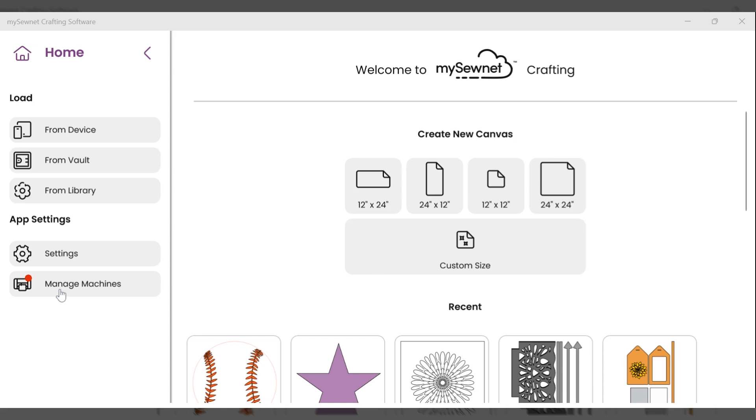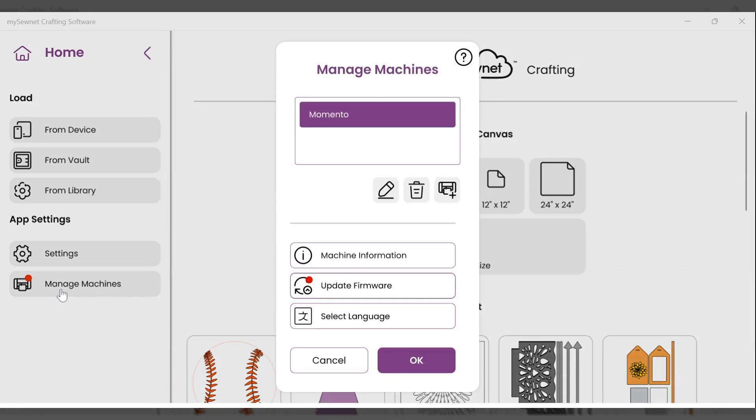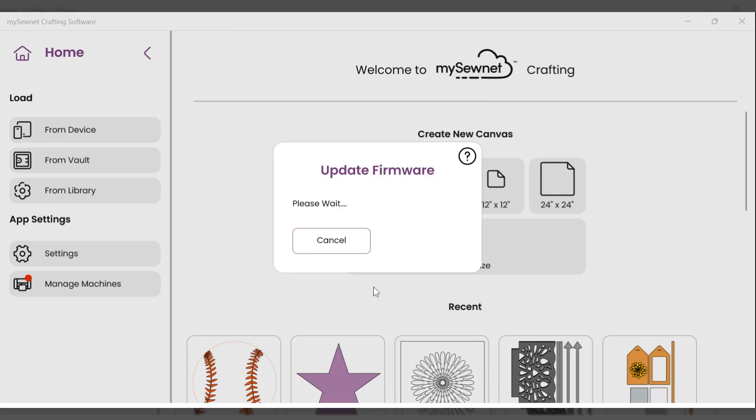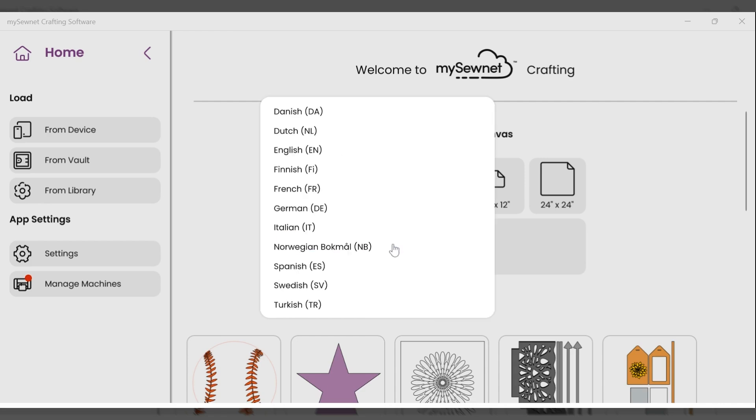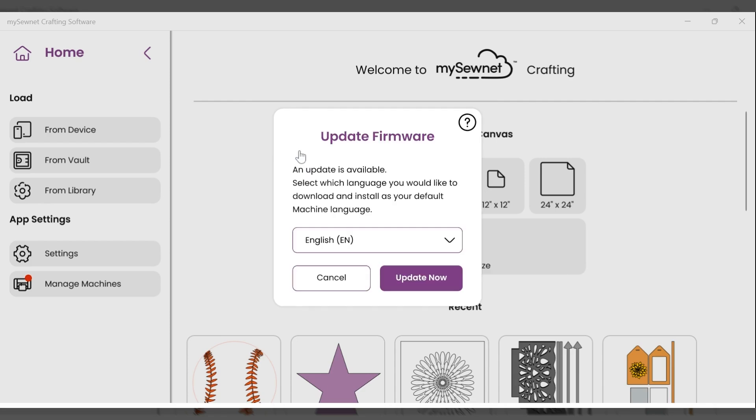So I'm going to go ahead and click on the manage machines button. And now you will see that the update firmware button also has the red dot, letting me know that there is an update for my firmware. So I'm going to select this. And then it's going to prompt me to choose the correct language for my Momento machine. So I'm going to select English and then update now.